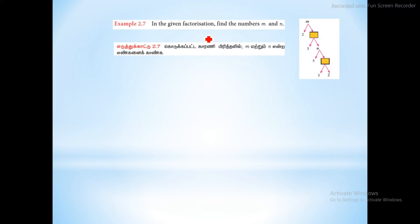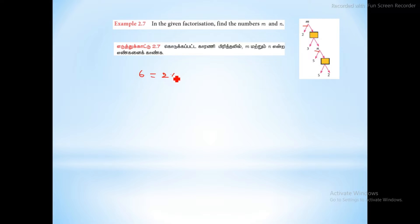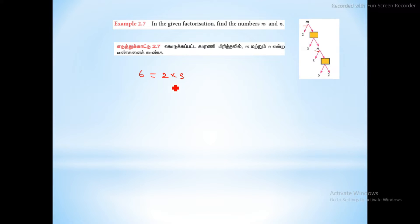In the given factorization, find the numbers m and n. So first, factors — for example, 6 is 2 into 3. So 2 and 3 are factors of 6. 6 is divisible by 2 and 3. That's 2 tables and 3 tables. That's the factorization.